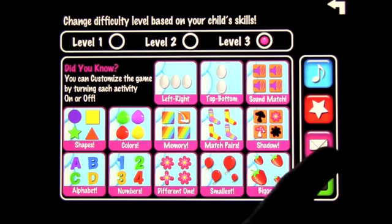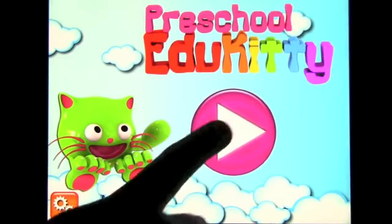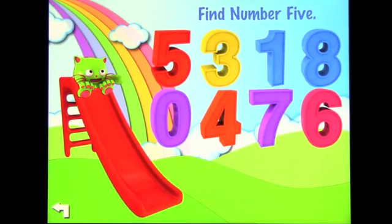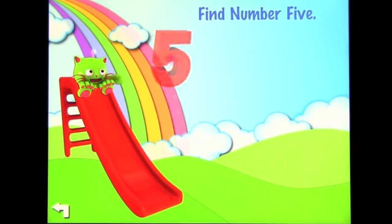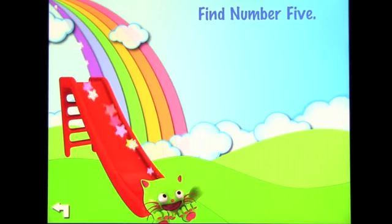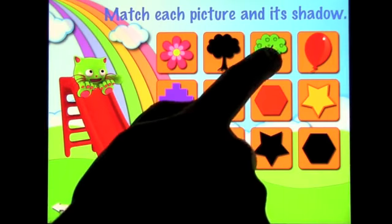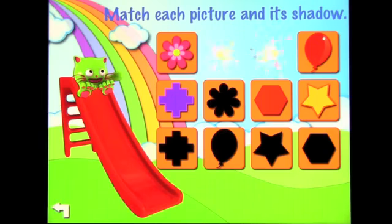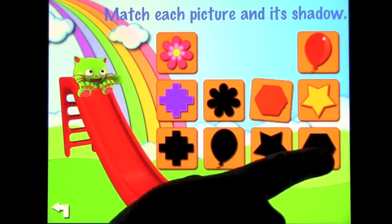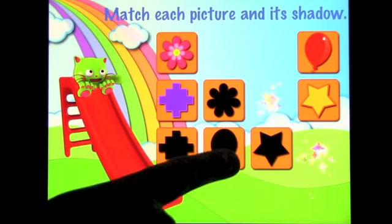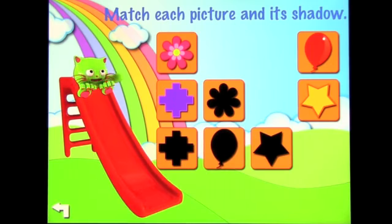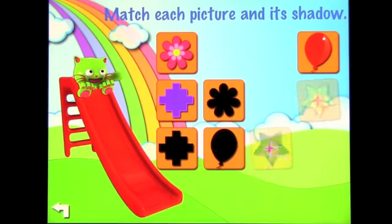Find number five — great! Then it moves on to a different exercise: shadow. We're on level three, so match each picture to its shadow. If you get it wrong, it just asks you to try again.